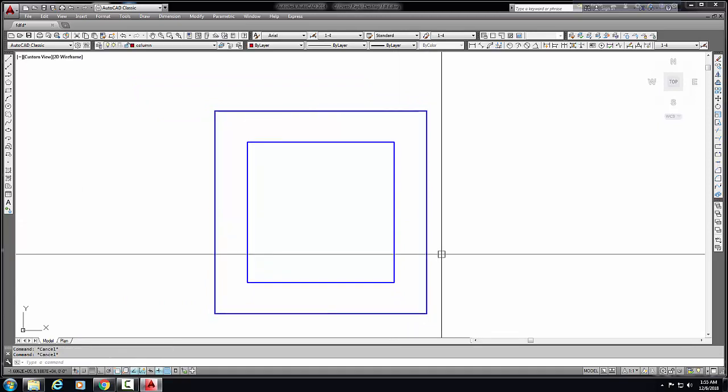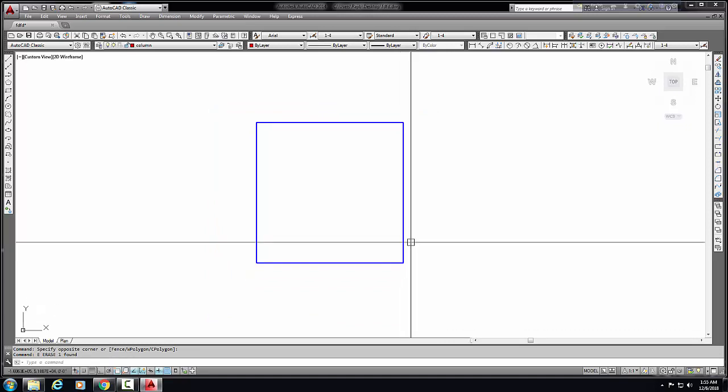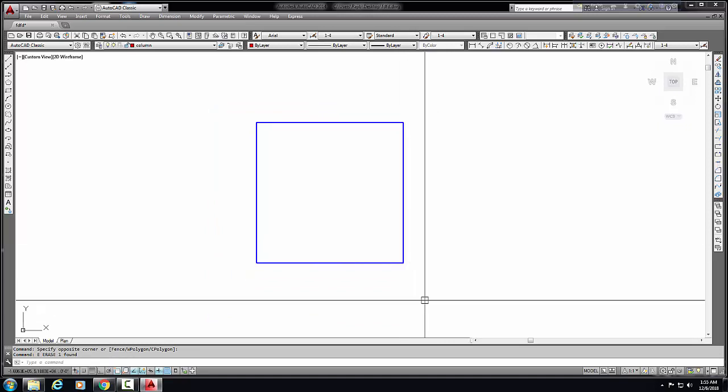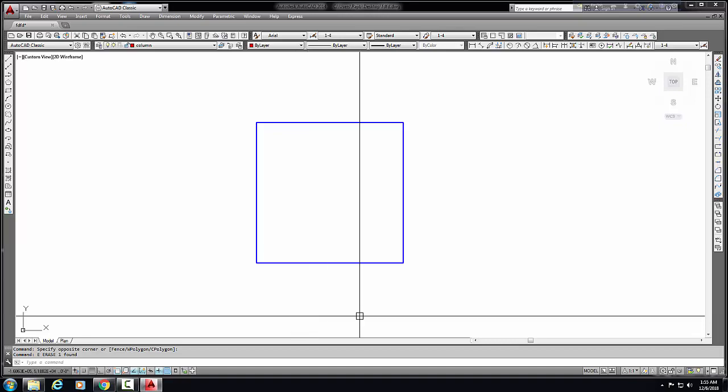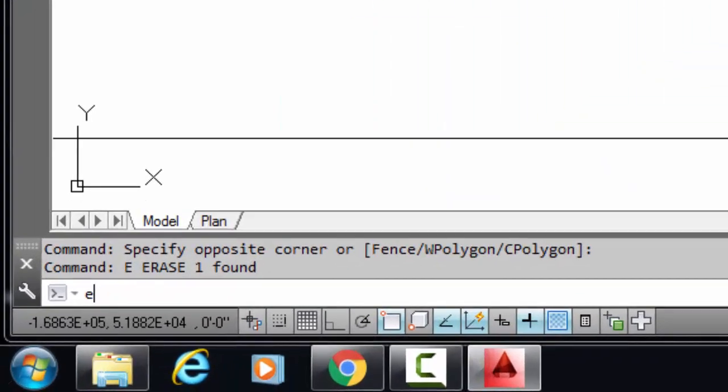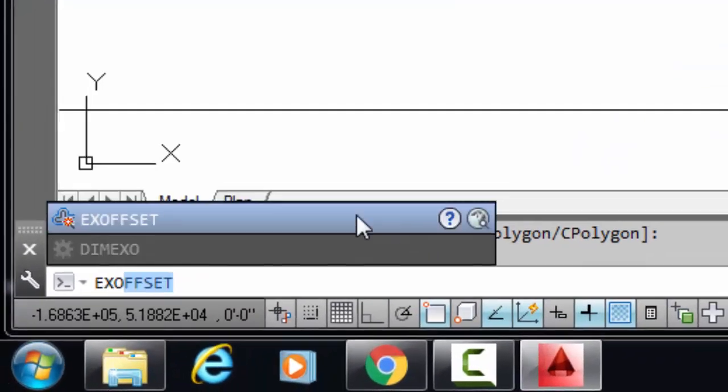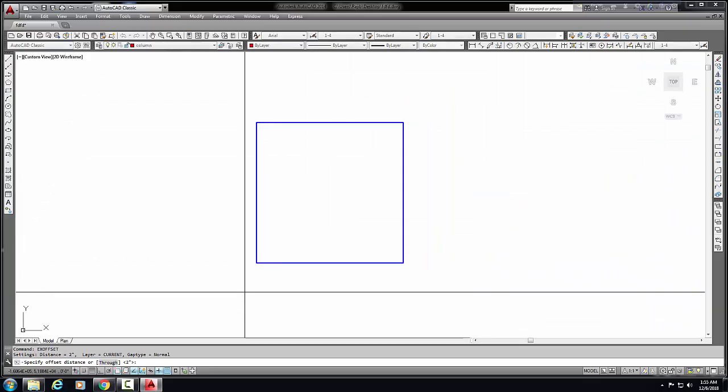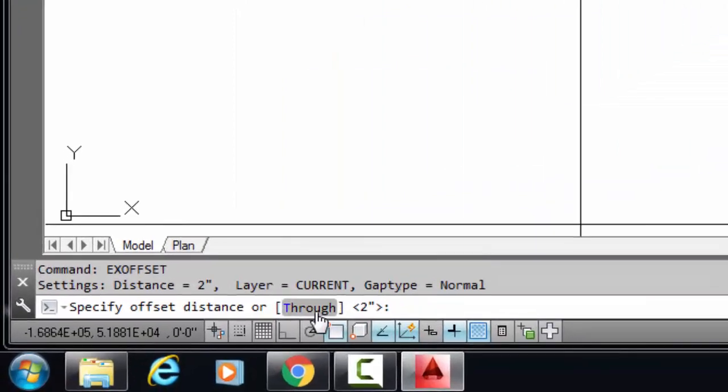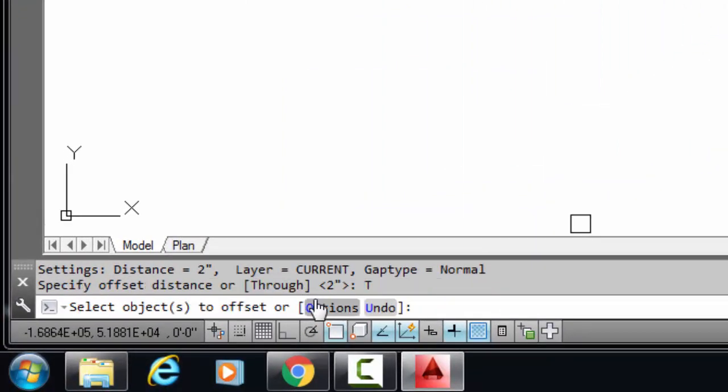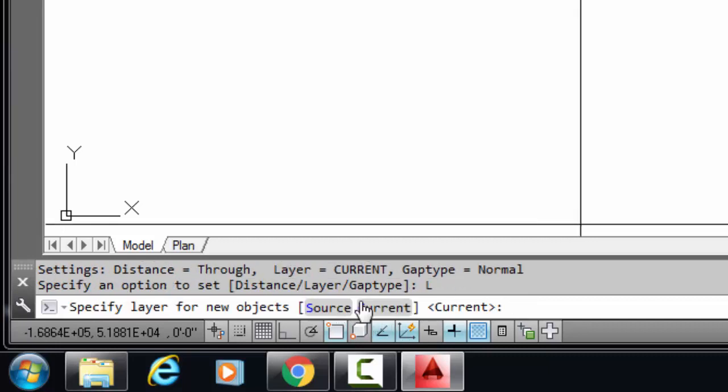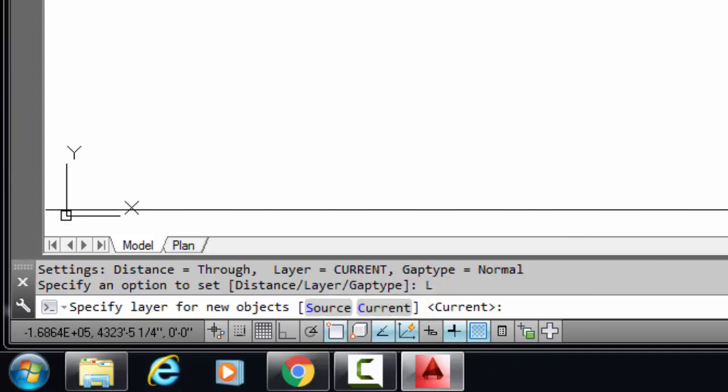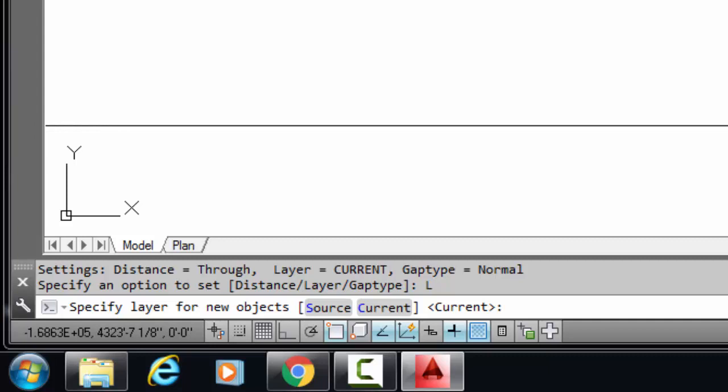Now I will show you how we change the layer in the offset. There is a command here, X OFFSET command. Select here the option. Here is a layer option - source or current. What kind of offset you need?